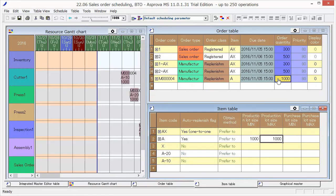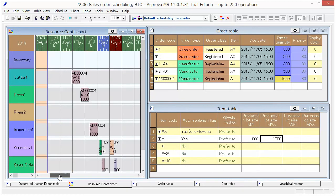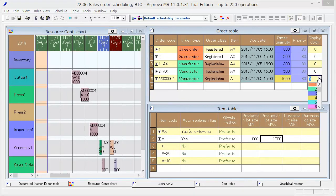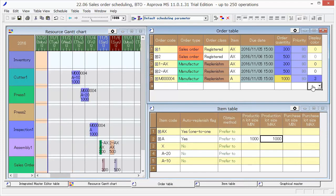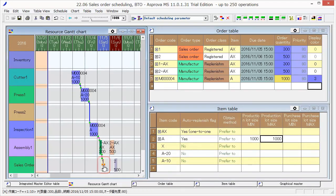Let's take a closer look at the schedule result in Resource Gantt chart. The sales order quantity is 300 and the manufacturing order quantity of AX is 300.